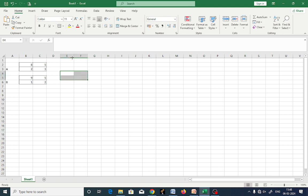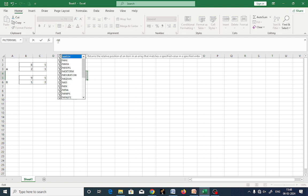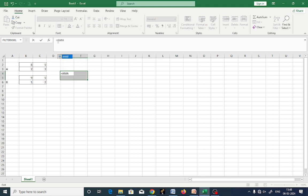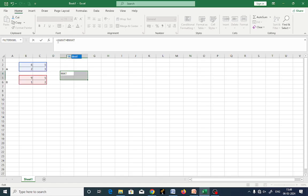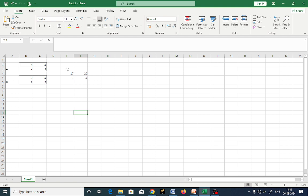To get the resultant matrix, use equal sign, A_mat plus B_mat. A_mat is shown in blue color, B_mat is in red color. Once you select these things, use Ctrl+Shift+Enter — hold the Ctrl key, then Shift key, then Enter. This gives you the matrix addition.